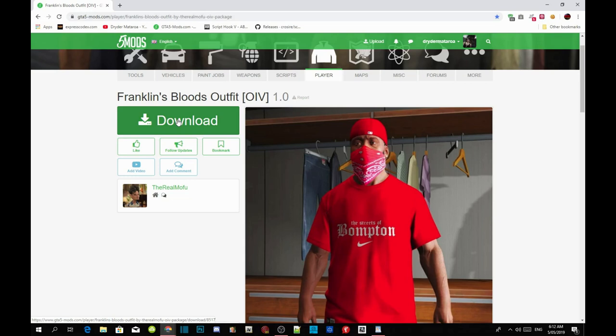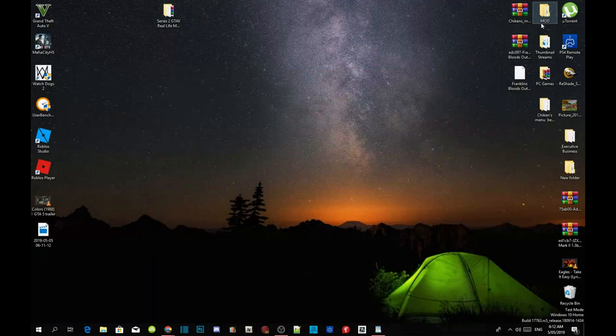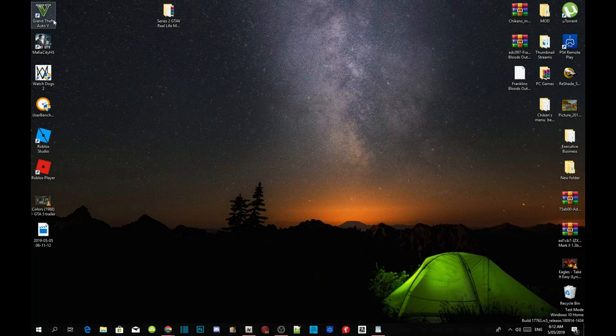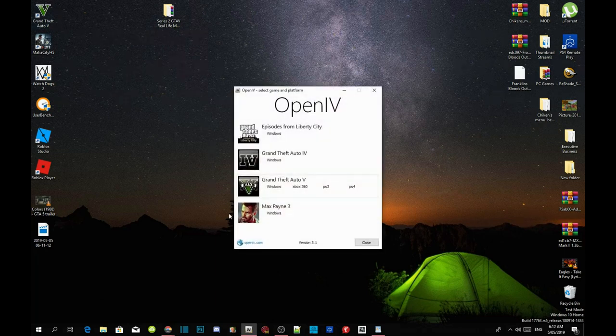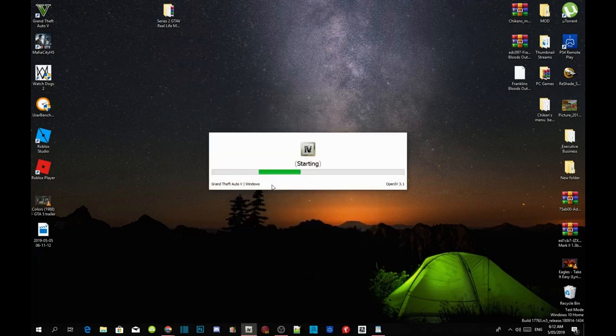I have already downloaded the file and extracted it, so you guys can do that. Once you have completed that, all you guys got to do is go to your OpenIV. You don't need to go inside your game folder. Now go to Windows, Grand Theft Auto V Windows. Now while this is opening, extract your Franklin's Bloods Outfit folder.